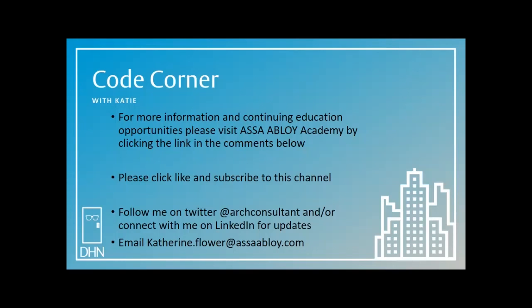Thanks for joining me in the Code Corner today. My name is Katie Flower, and my goal is to help you achieve safe egress in the built environment.